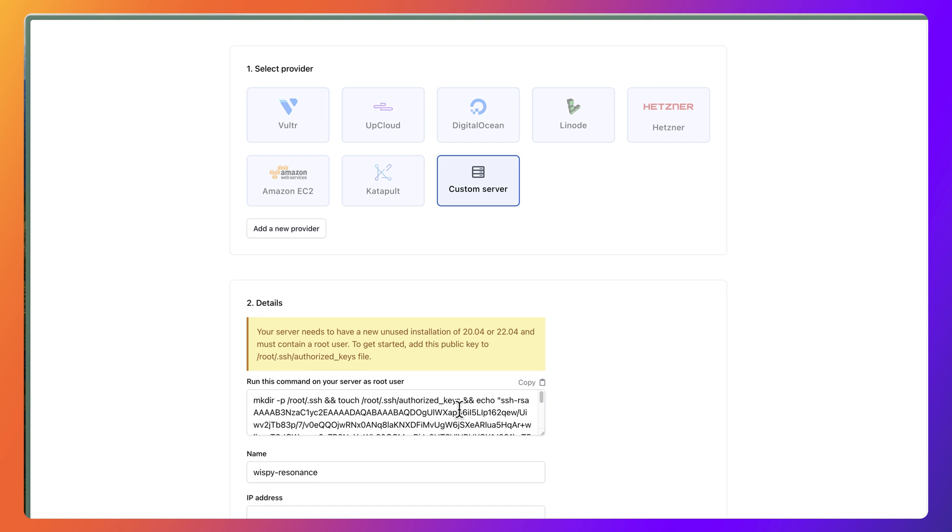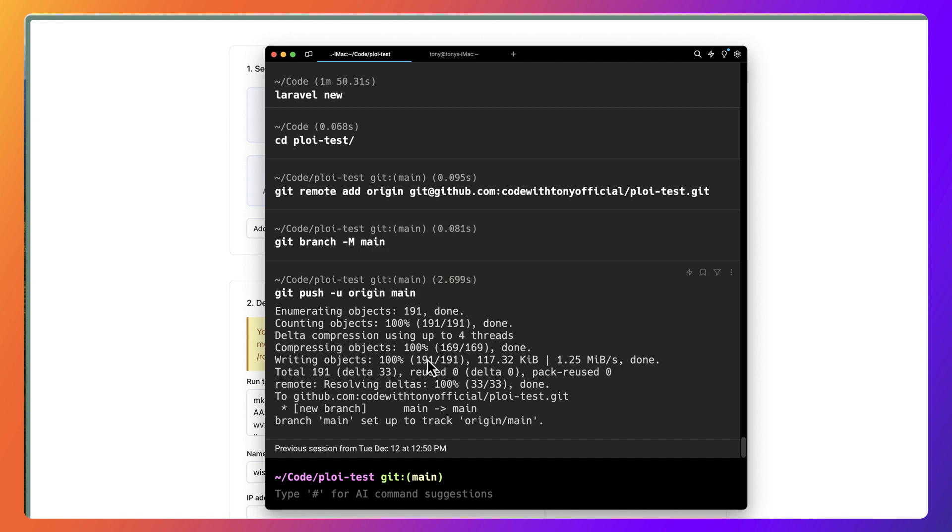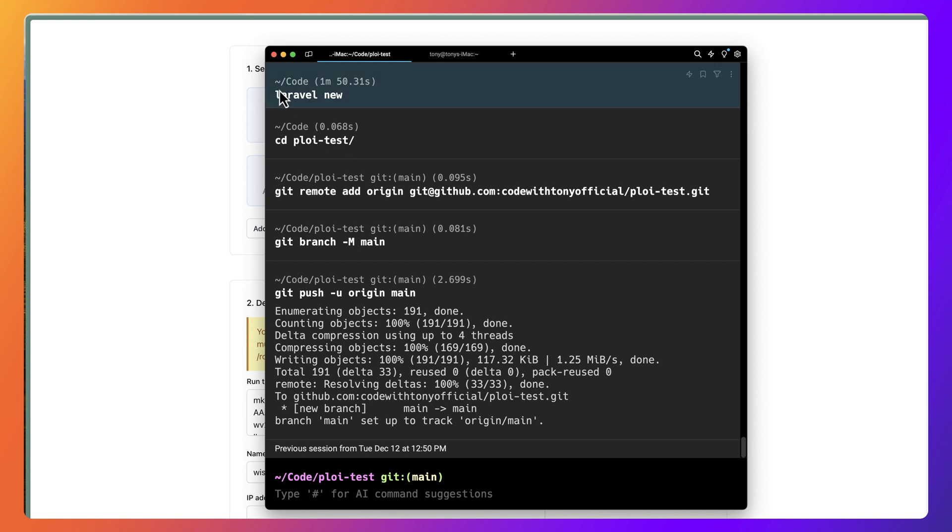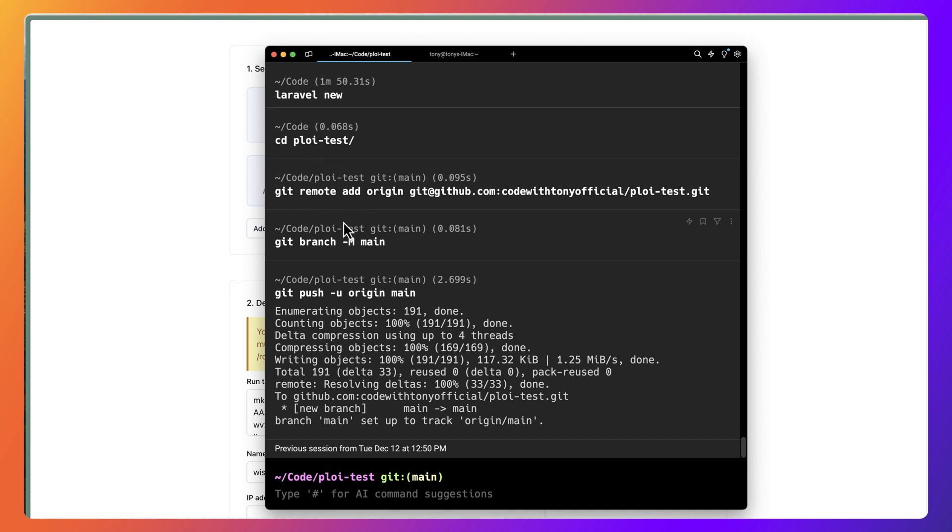For that, I have opened the Warp terminal. Here I have created a Laravel project: Laravel new, and I created the project named ploy-test. Then I cd into ploy-test, git remote add origin, git branch, and nothing else. This project also has Breeze installed.